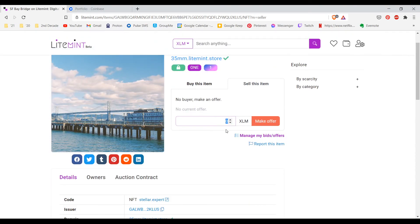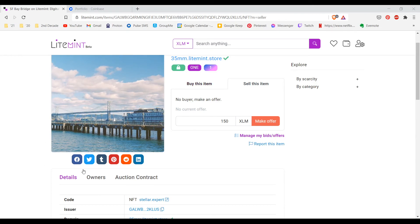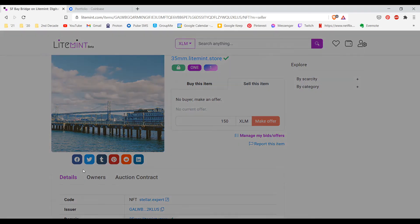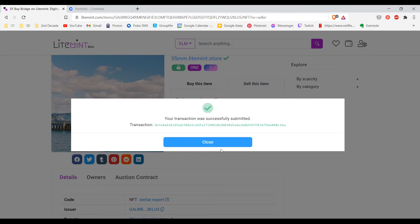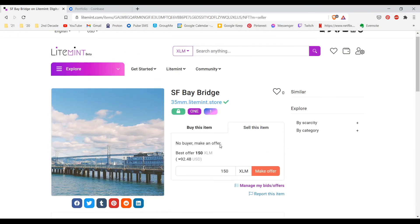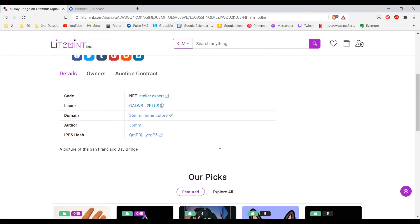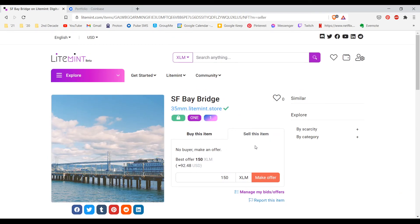Here you can enter the amount that you would like to sell your NFT at. I will put 150 for the purposes of this video and click on make offer. This is how you actually sell the NFT for a price. You click on confirm transaction after logging in.